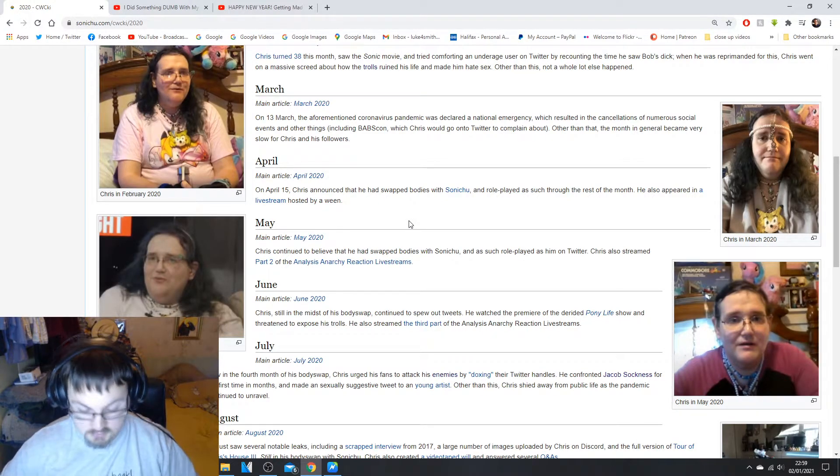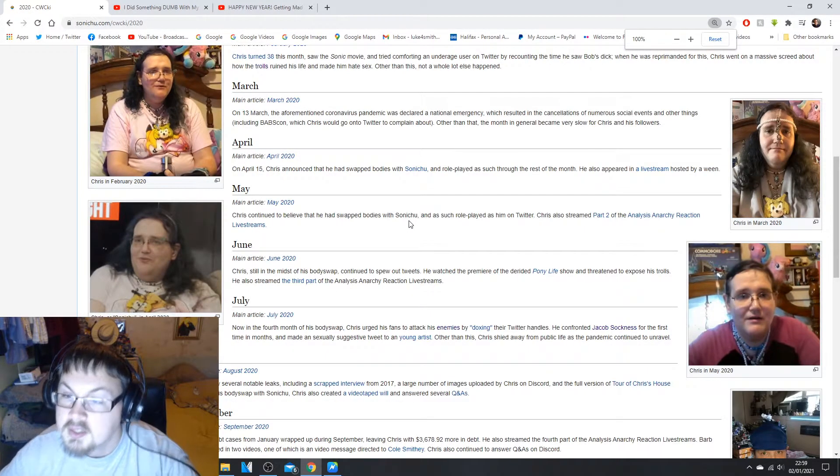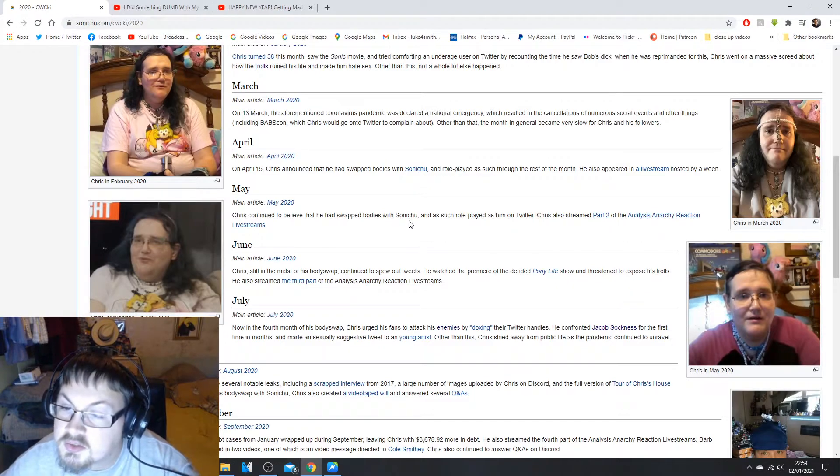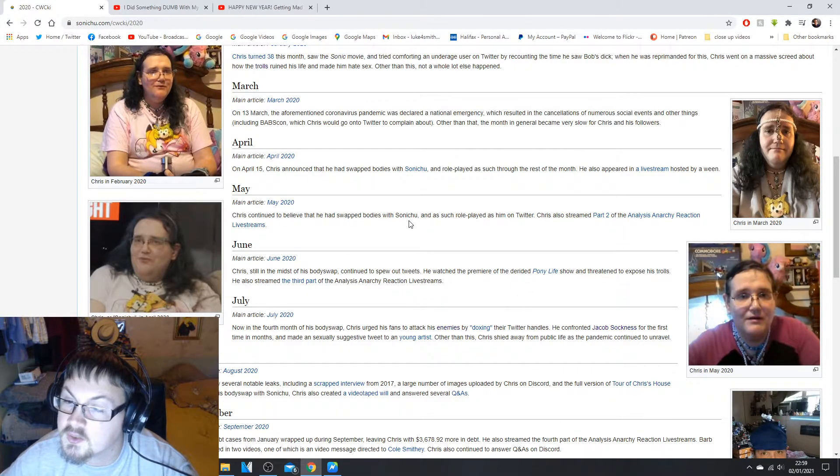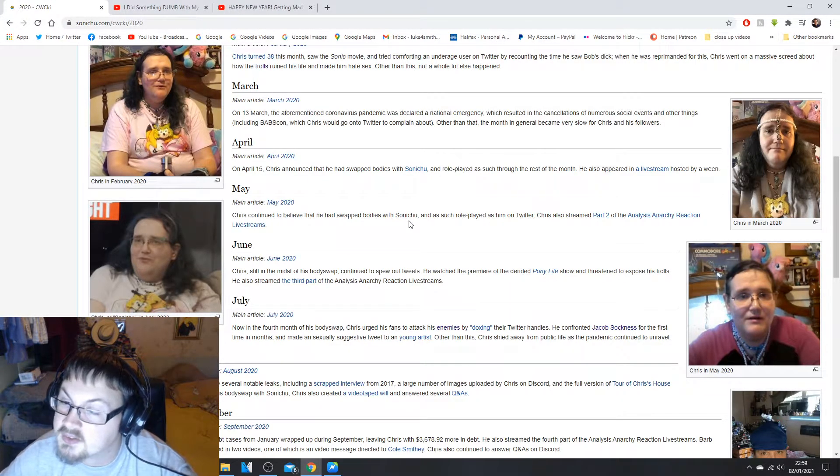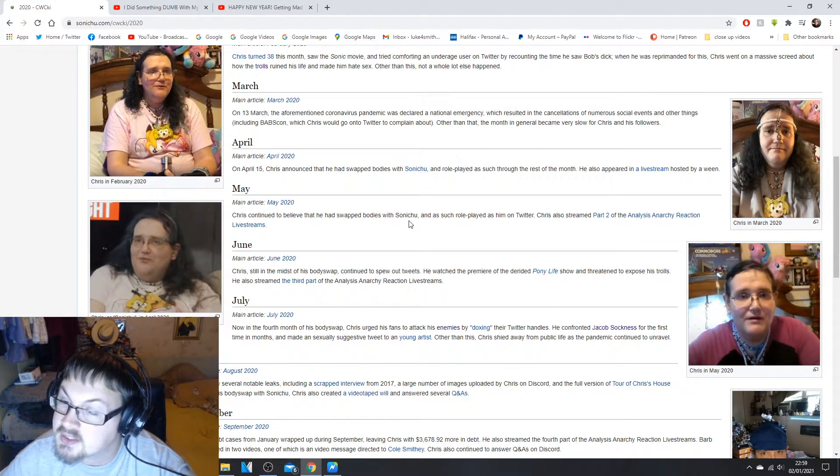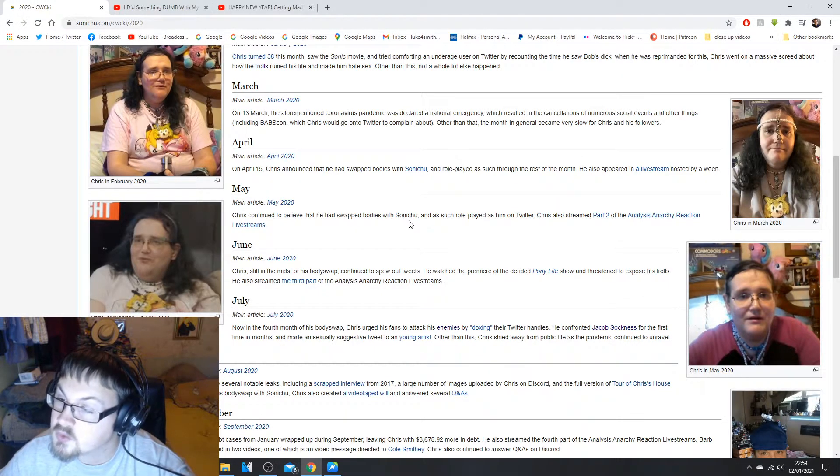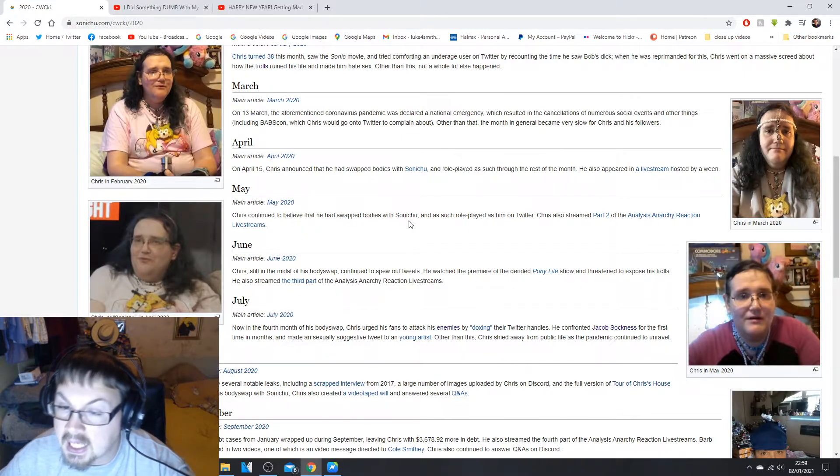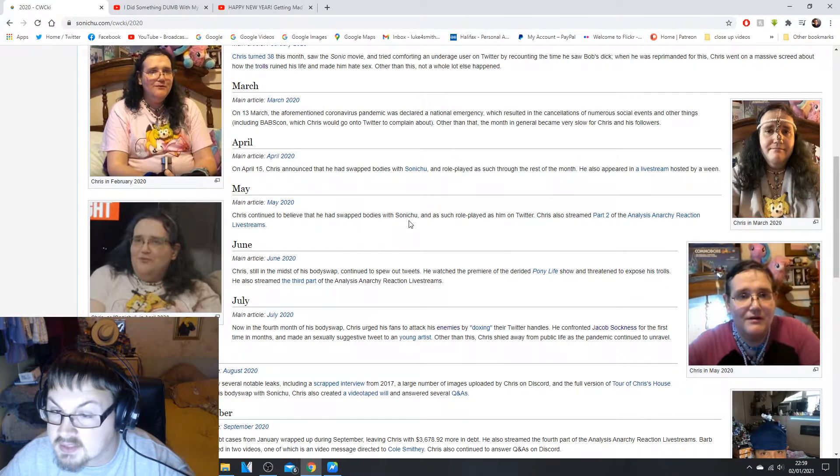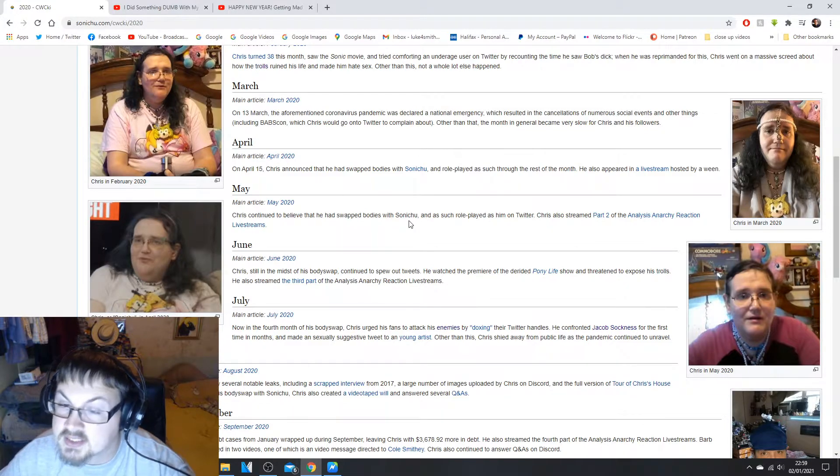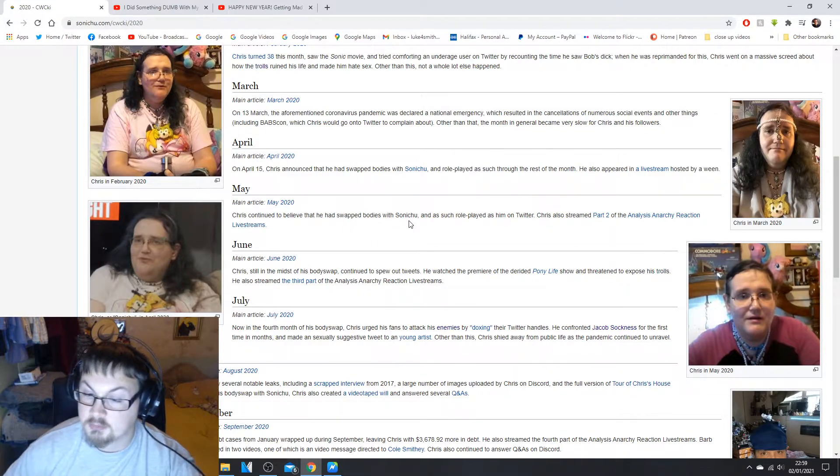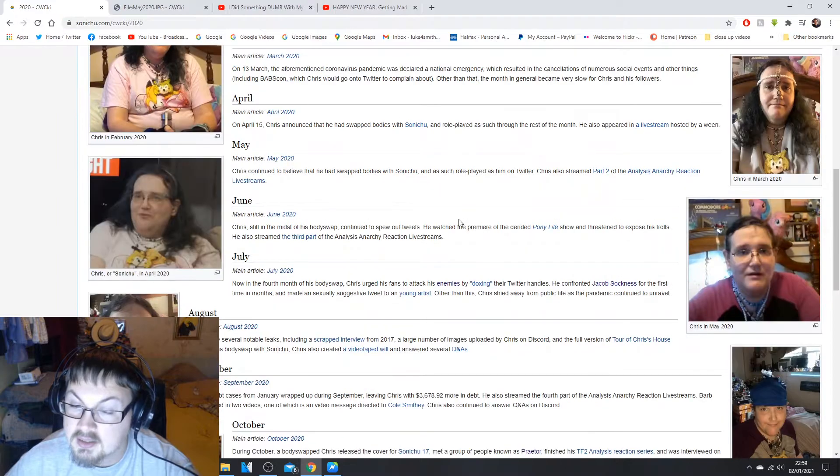In May, Chris continued to believe that he has swapped bodies with Sonichu and as such role-played as him on Twitter. Chris also streamed part two of the Analysis Arcany Reaction livestreams. This is him in May right there.